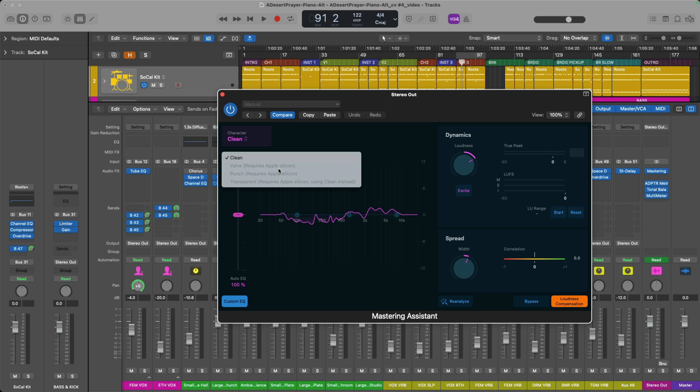But take note, the three other characters, Valve, Punch, and Transparent, all say that they require Apple Silicon to be able to use.